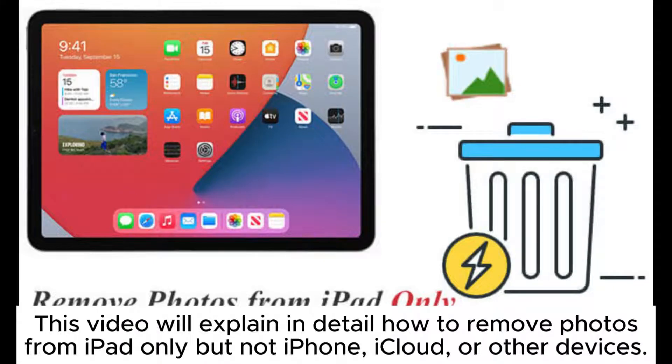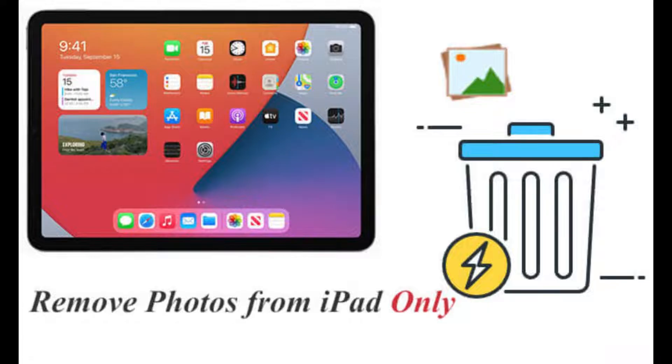This video will explain in detail how to remove photos from iPad only, but not iPhone, iCloud, or other devices.